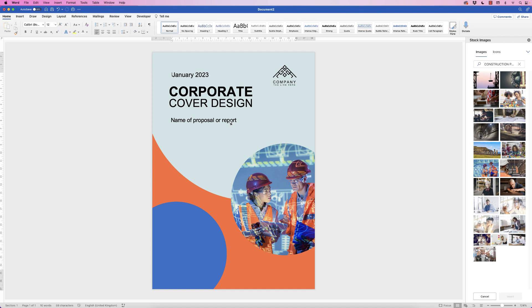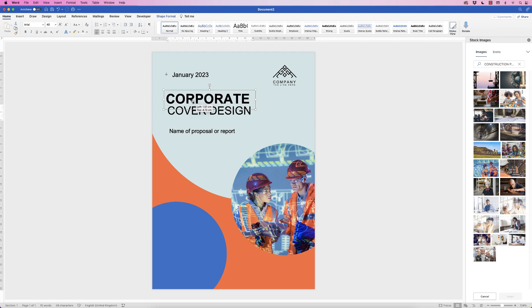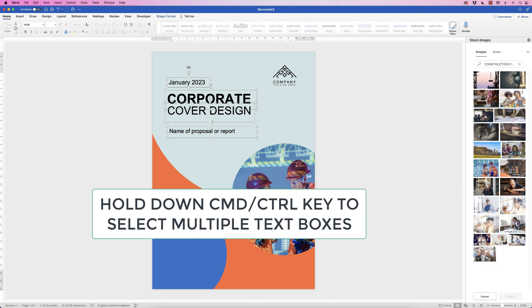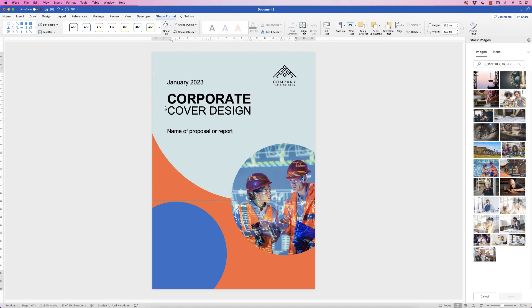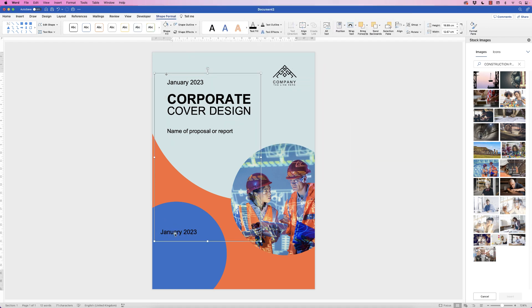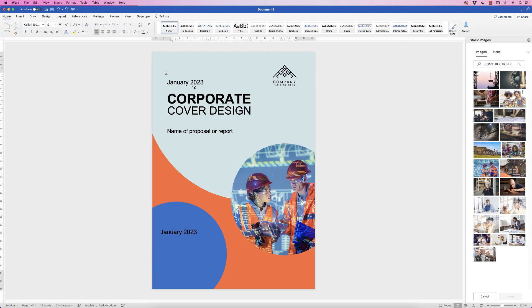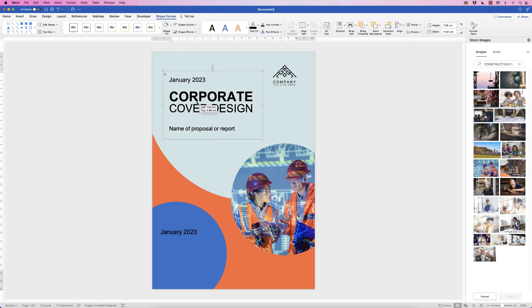Space out your text boxes to look professional, then align them: select all text boxes, go to Shape Format > Align > Align Left so everything lines up on the left-hand side. Once happy, group them: hold Ctrl (or Command), select all text boxes, go to Shape Format > Group > Group. Note — if you accidentally included an extra copied box, undo with Ctrl+Z, reselect only the correct boxes, then group.